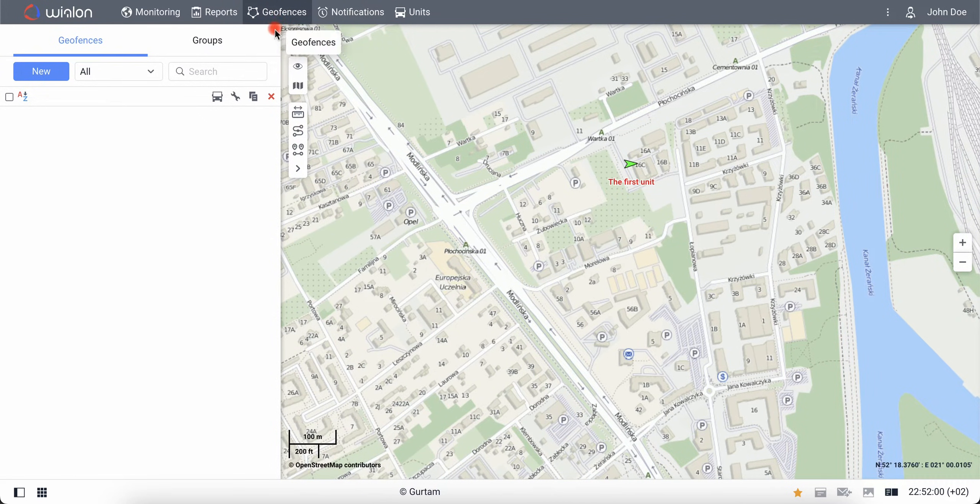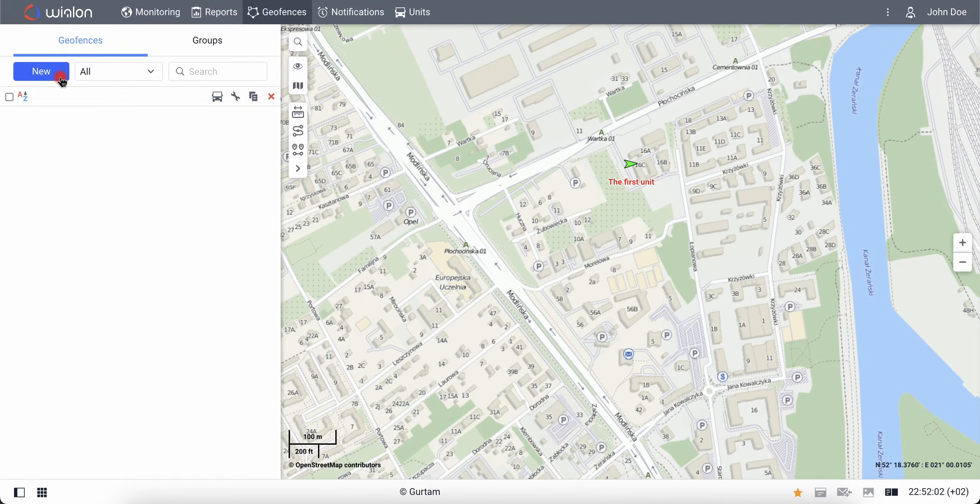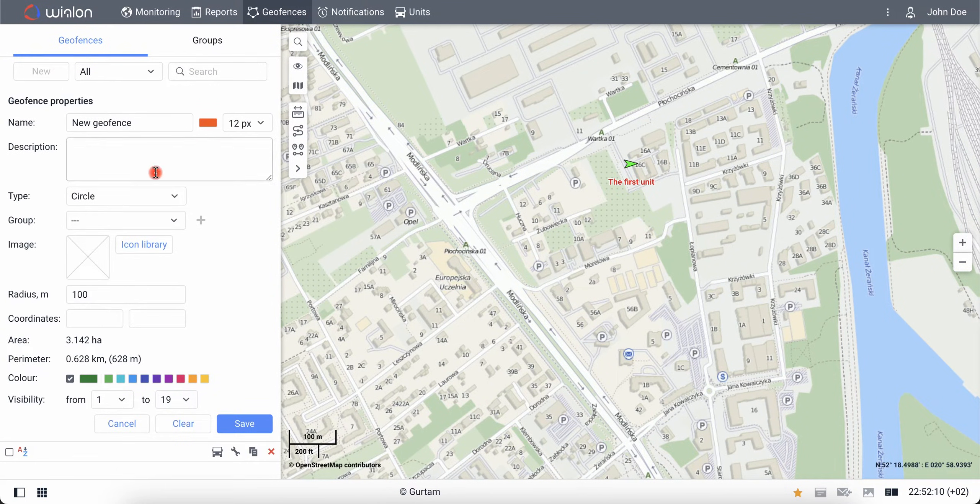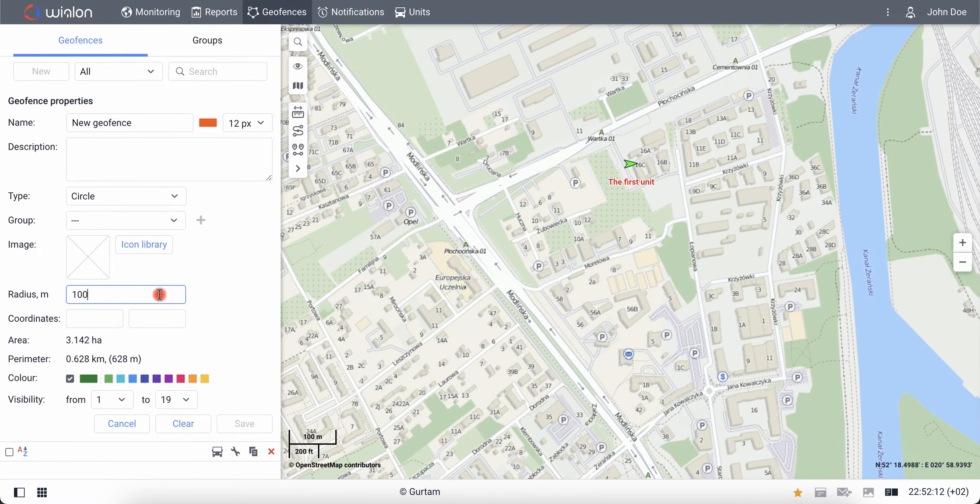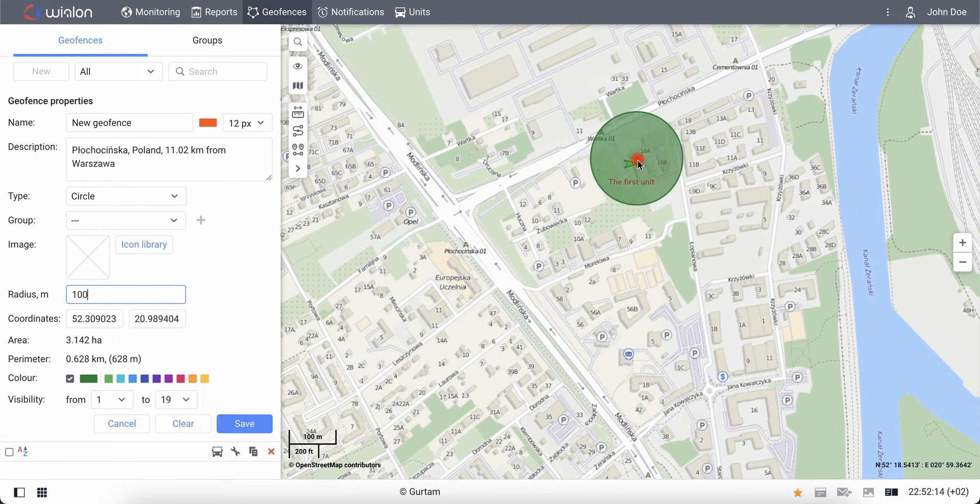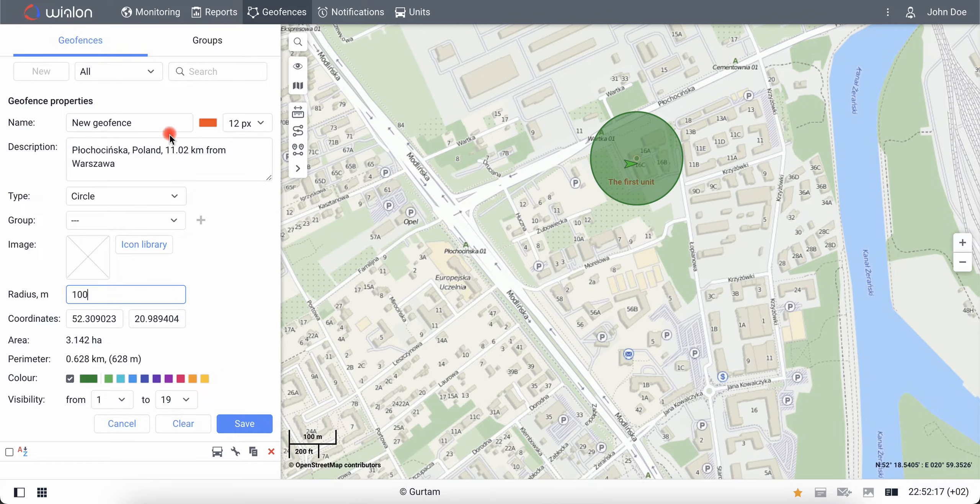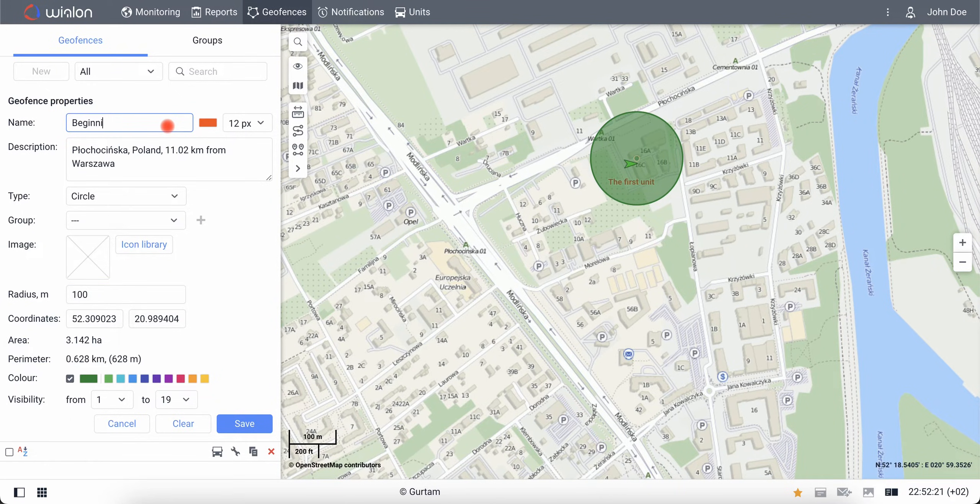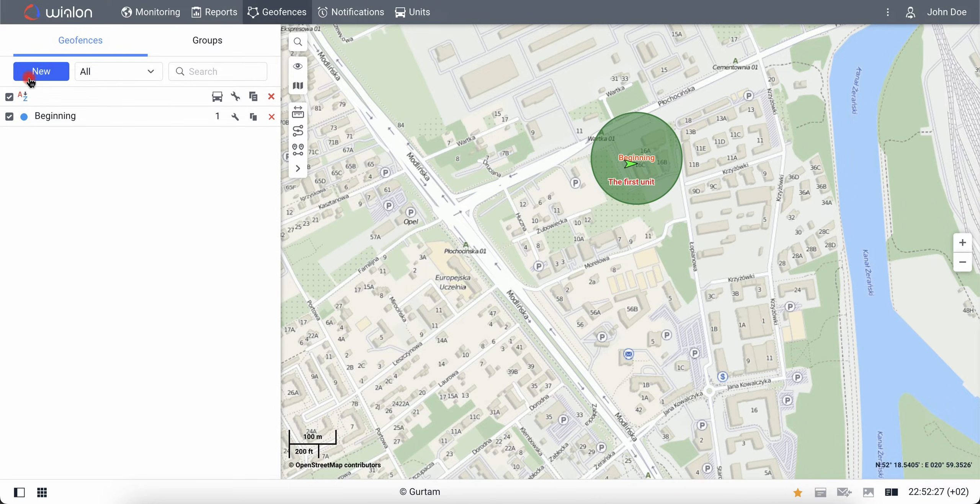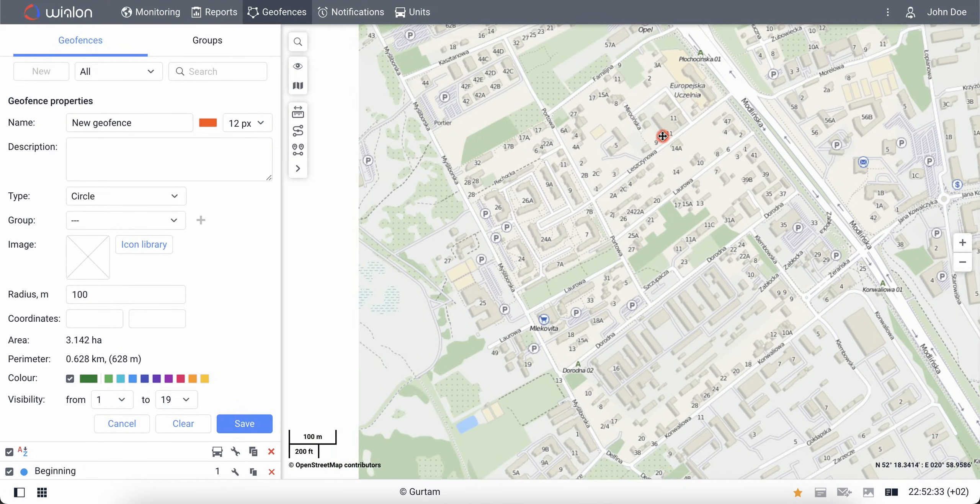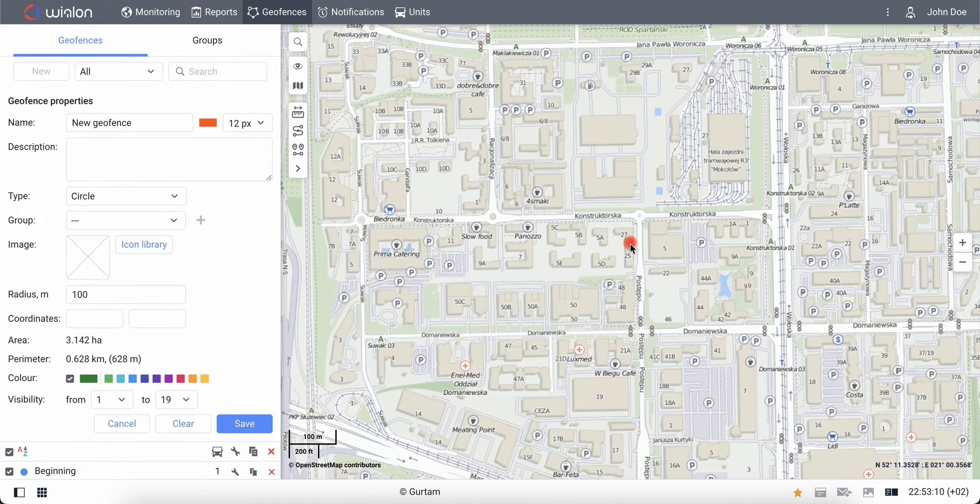To do this, go to the Geofences tab on the top panel. On the past track, put a circular geofence with a radius of 100 meters with a center at the beginning of the track by double-clicking on the map. Name this geofence beginning and save the settings. Repeat the same steps to create the end geofence. Now everything is ready to create the report.